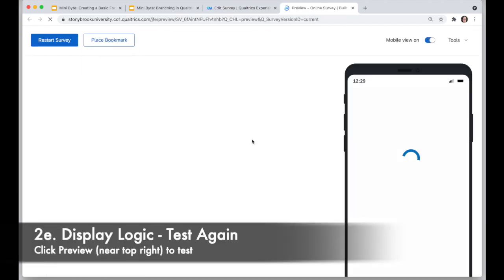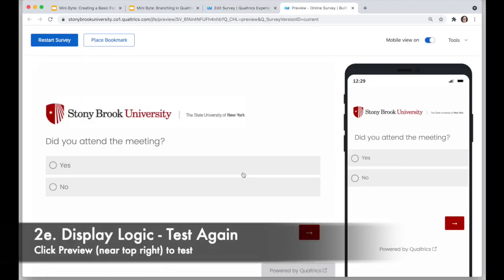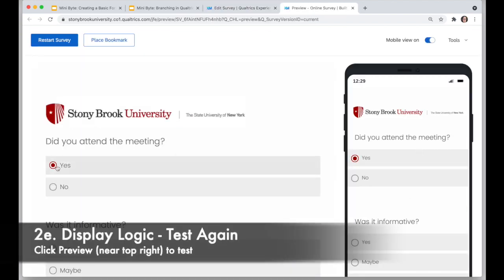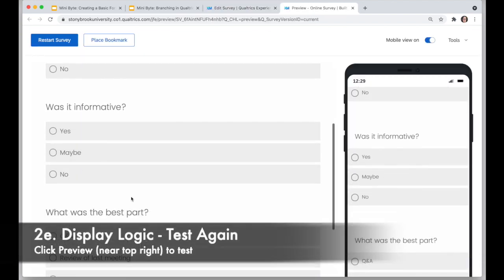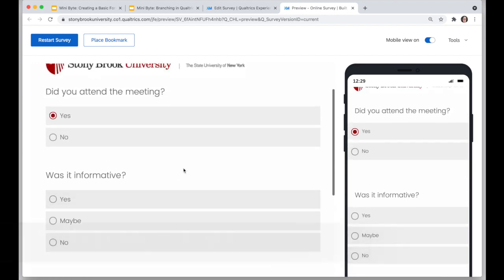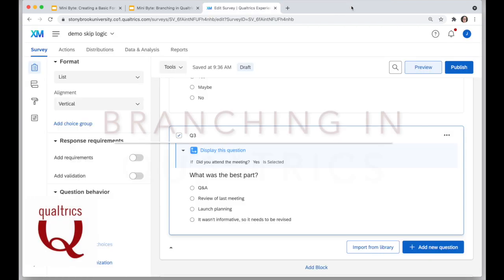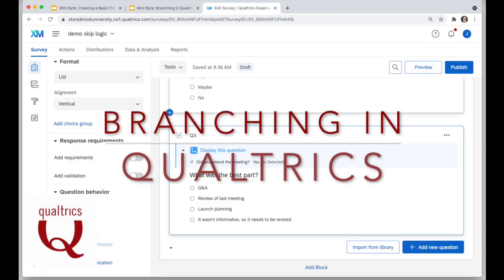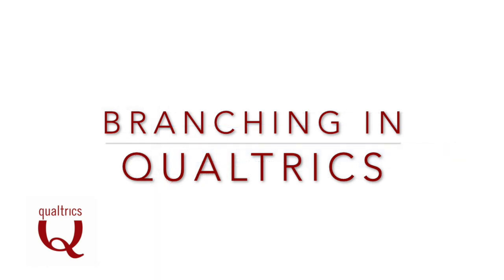Now when I preview, I only see the first question. But once I click yes, my next questions will appear. So there are lots of options for branching in Qualtrics — try them out!